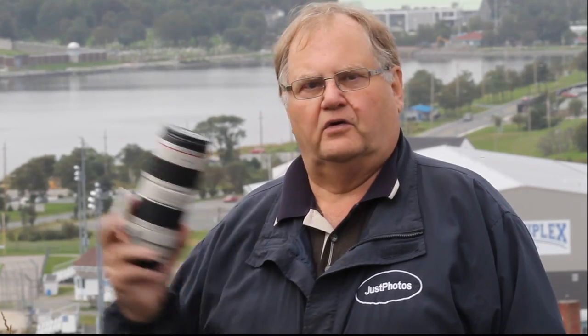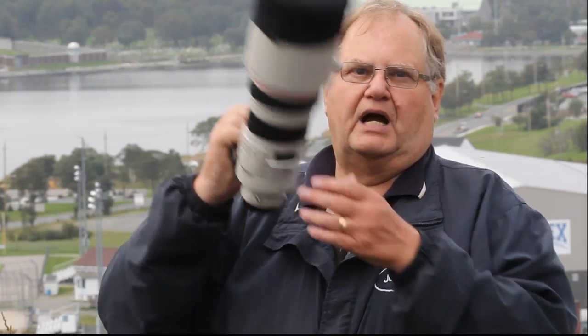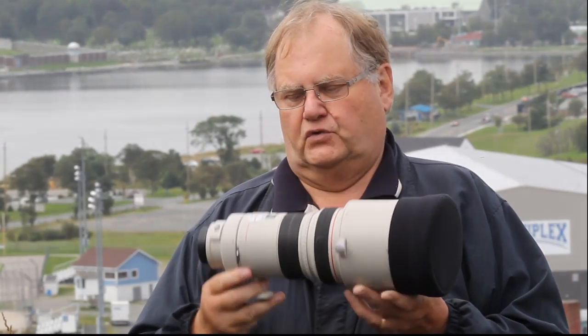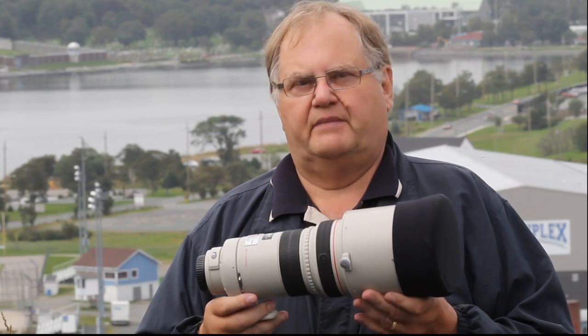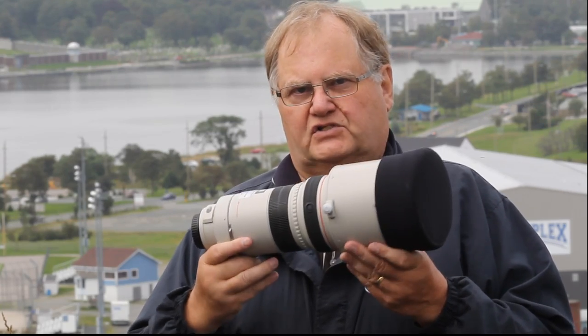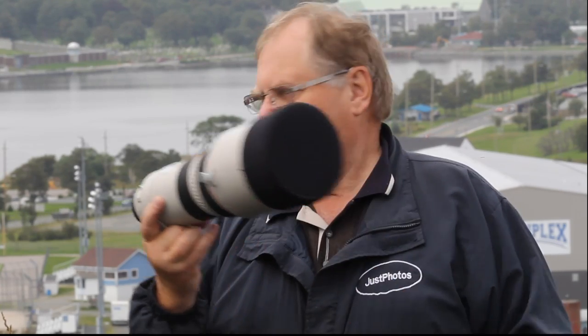This one, by the way, actually has image stabilization, although I don't know if we'll be needing that today. From there, we move up to the big guy, which is the Canon 300 Prime. This lens here, it's not a zoom, but it is a prime, and it's 300mm. So we're starting to get long now.